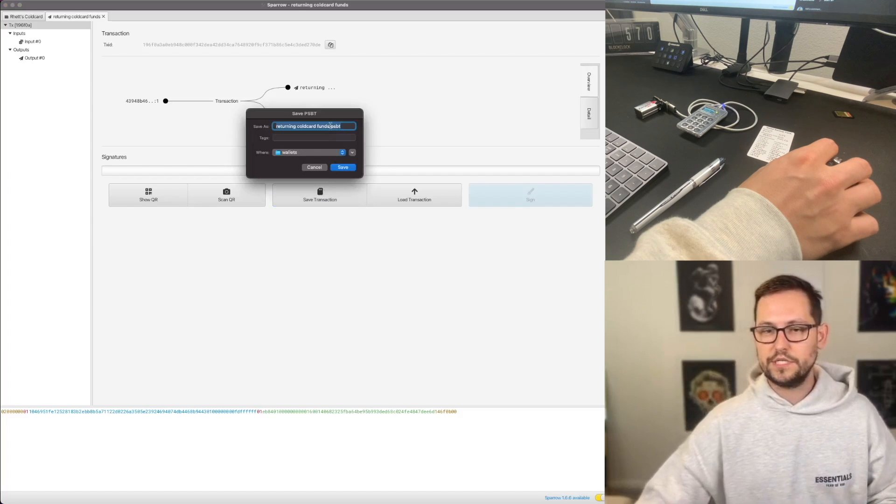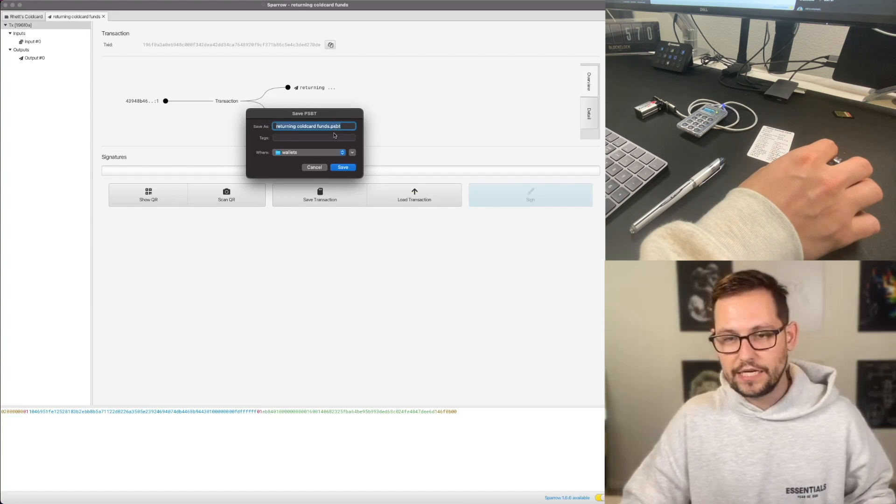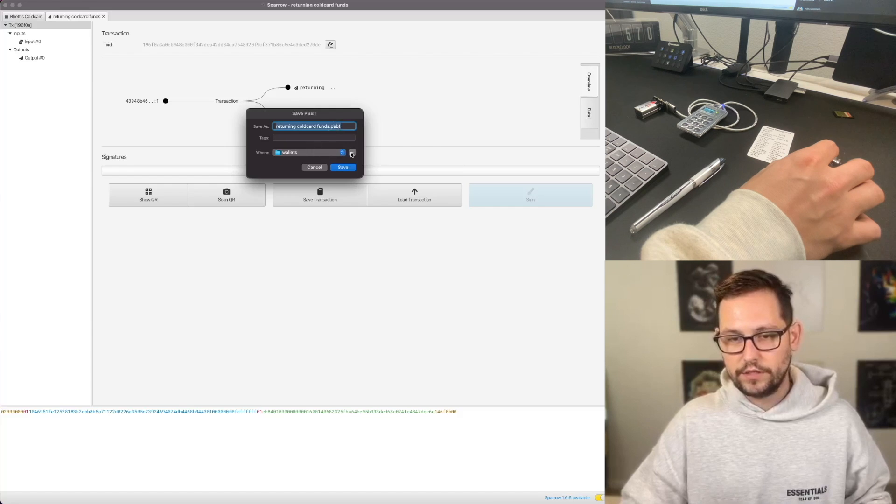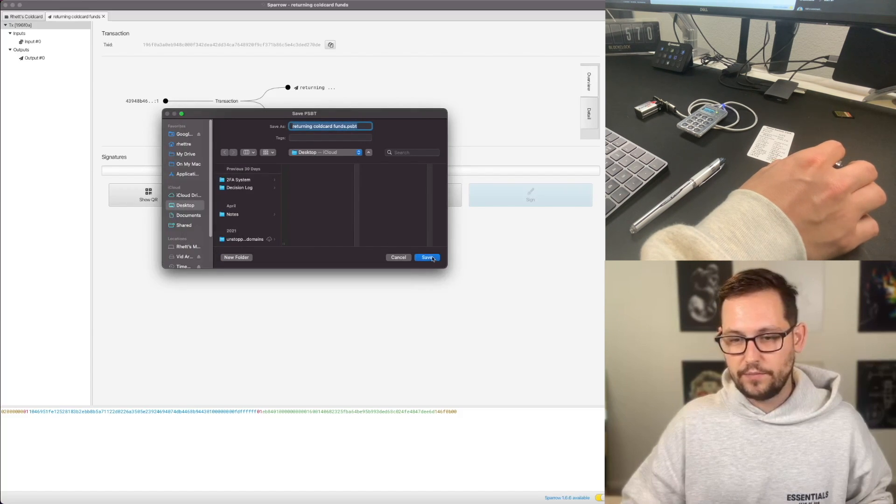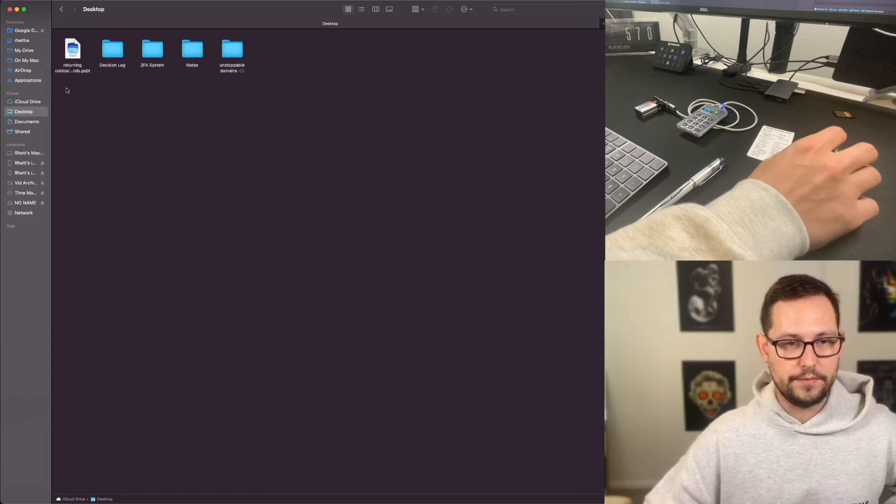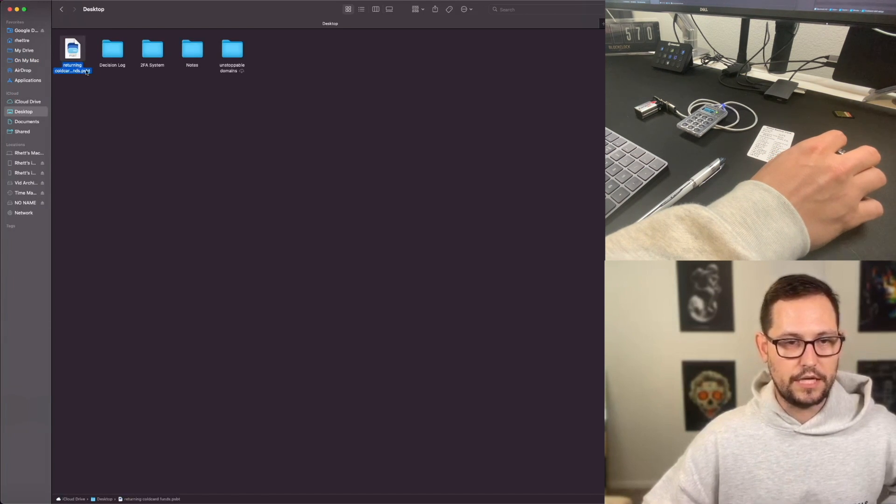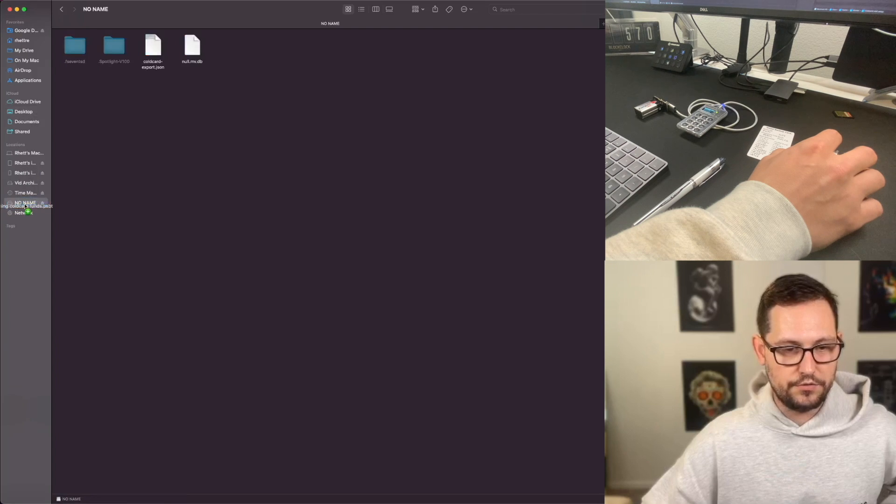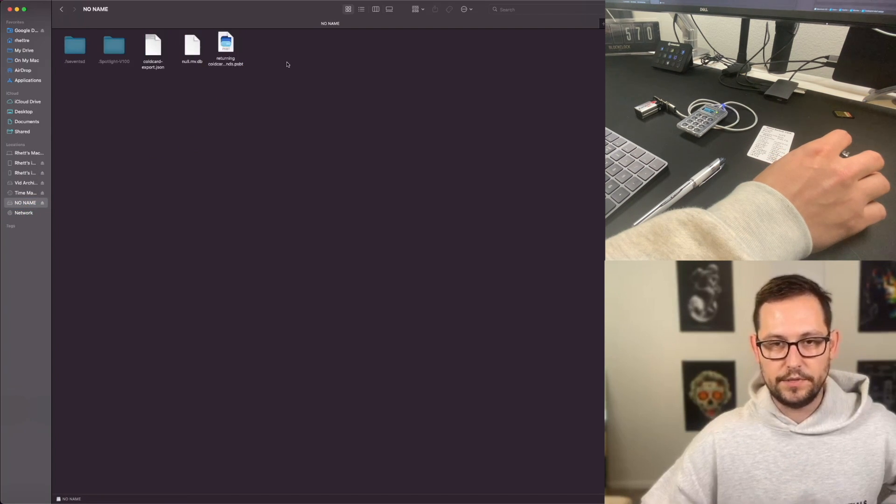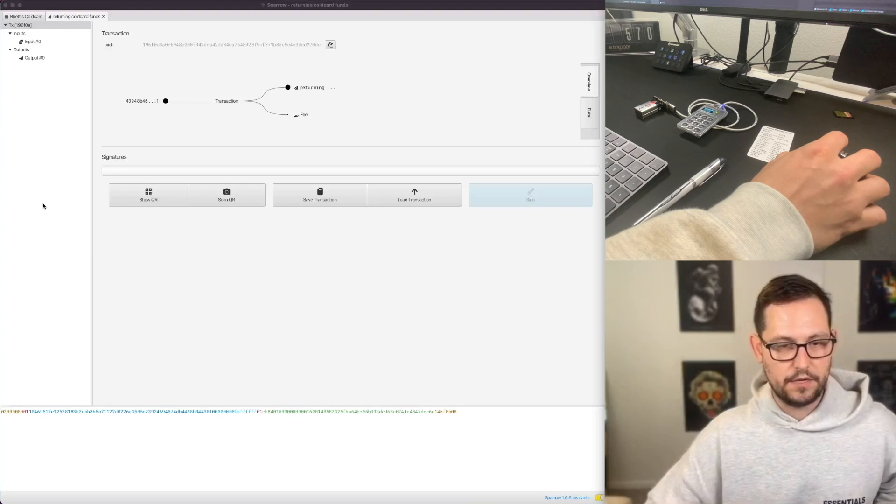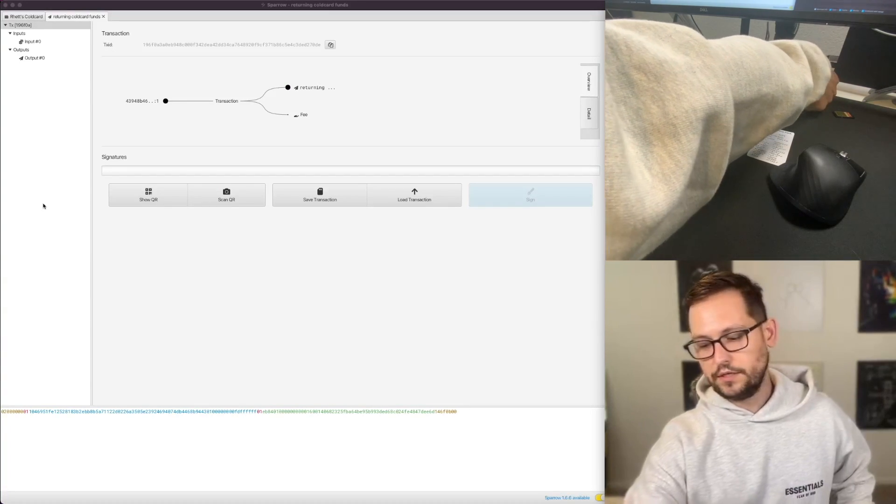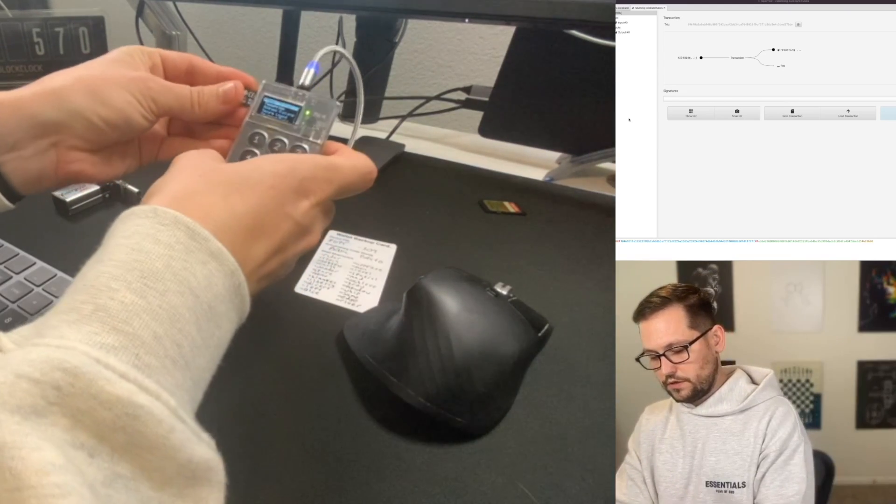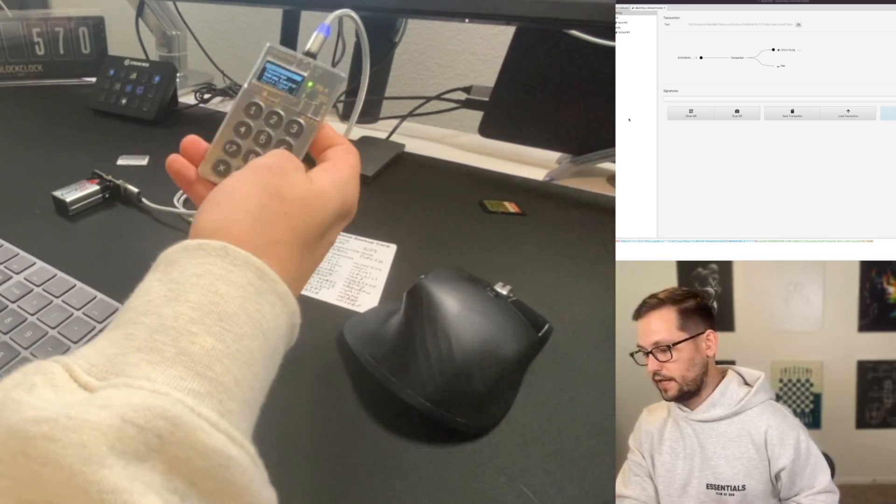And we'll click on Save Transaction. And so this is saving a Partially Signed Bitcoin Transaction file in this wallets folder here. I'm going to instead save the file on my desktop just for convenience. And so now when I come back to my Finder window here, I'm going to come to my desktop, I see my Partially Signed Bitcoin Transaction, and I'm just going to drag it onto my micro SD card that I'm going to throw back in the ColdCard. So now I'm going to eject my micro SD card, going to unplug this, take out my micro SD card, pop it back into the ColdCard.